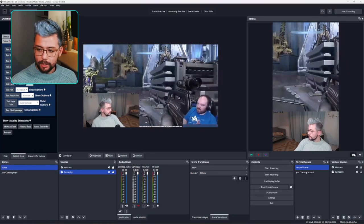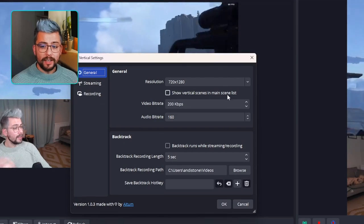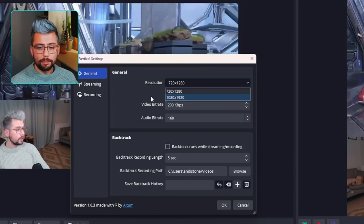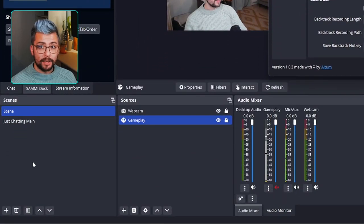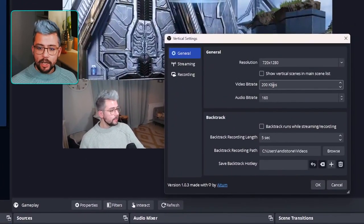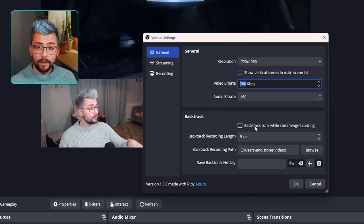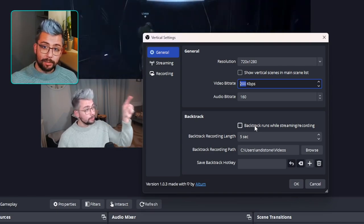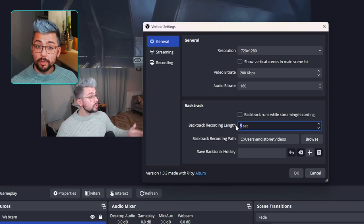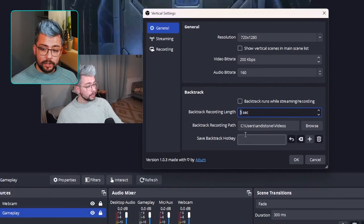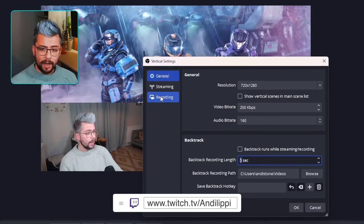We can change our resolution — since you're doing vertical content on a phone you don't really need the craziest resolution. 720p will be perfectly fine, though you can change it to 1080 as well. There's an option to show vertical scenes in the main scene list so you can see them all acting like normal scenes. We can change the video bit rate, audio bit rate, and all that. Backtrack runs while streaming and recording — anytime you go live it can automatically work. A nice duration is between 60 and 120 seconds, and you can set a hotkey to save that replay.